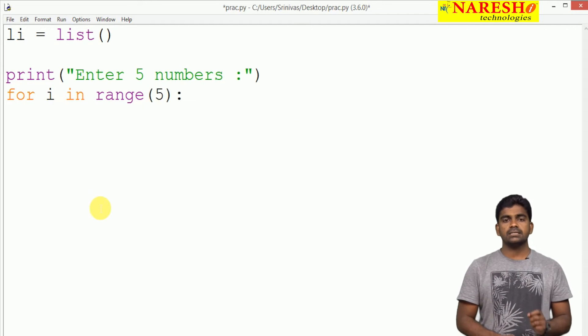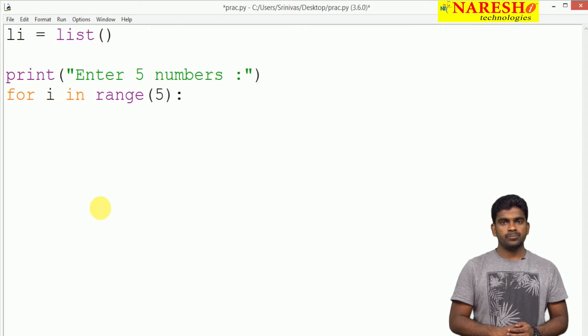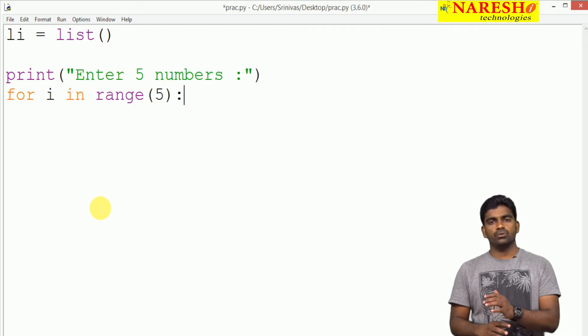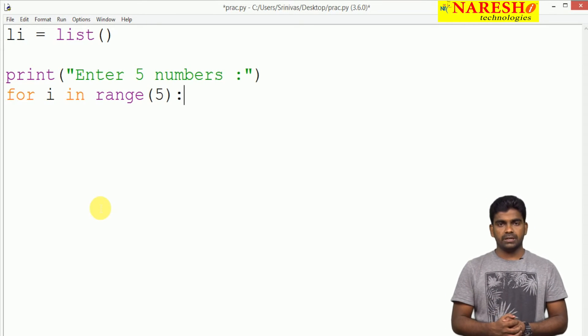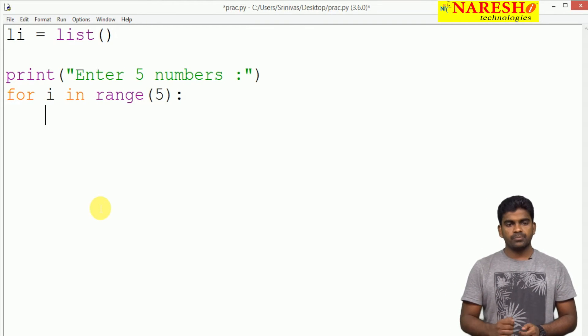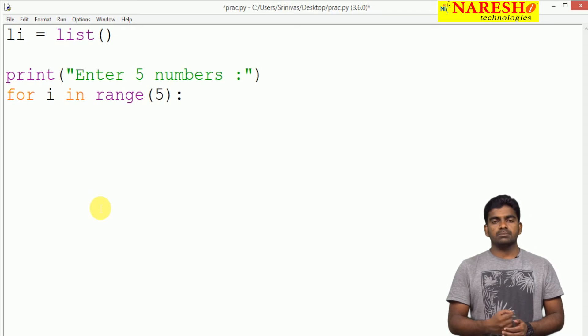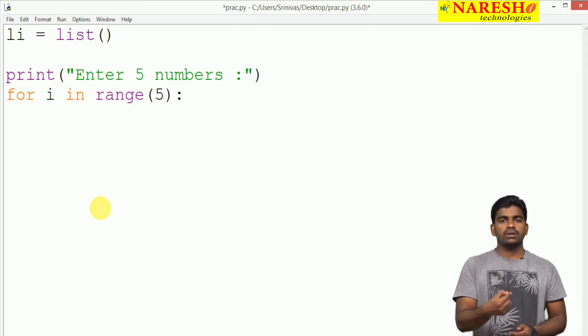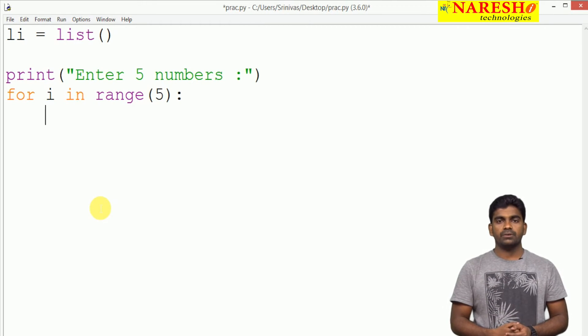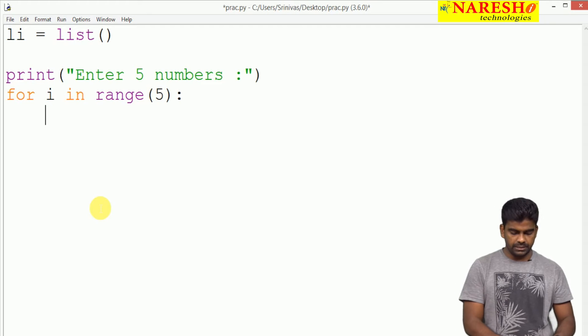Suppose for loop we are taking, for i in the range of 5. Here it starts with 0 automatically: 0, 1, 2, 3, 4. Total 5 times it will repeat. Every time we are reading 1 element.